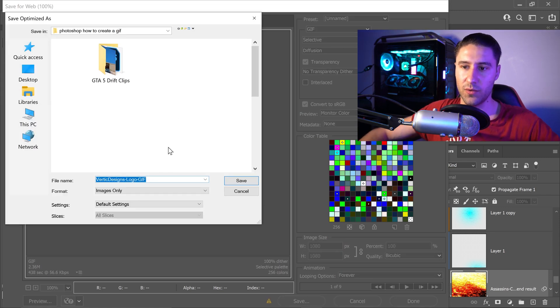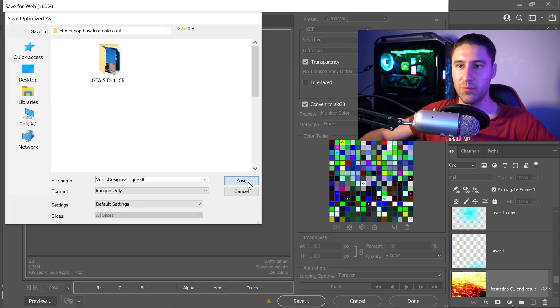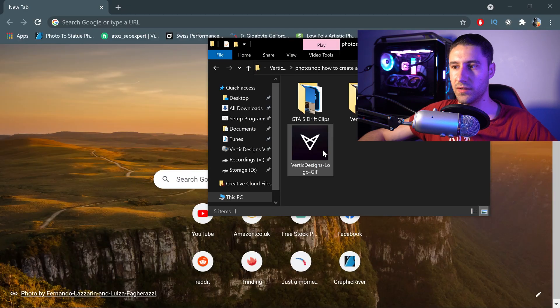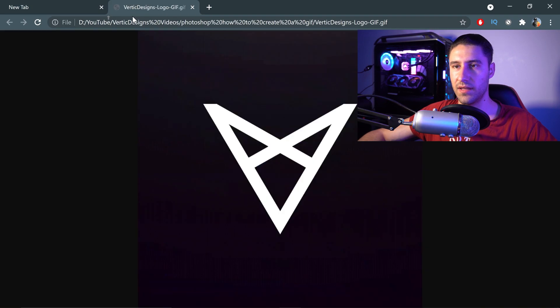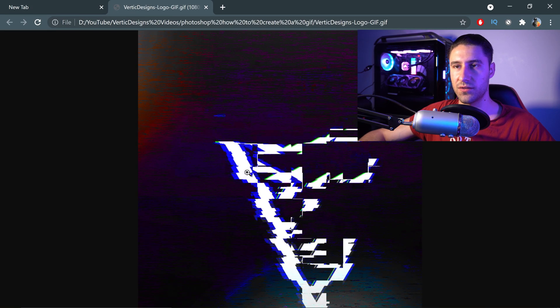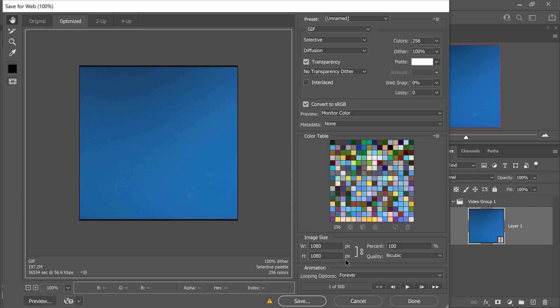This one, we're going to leave it as it is. Press save. We can have a look and see the GIF that we've just created. Now, another problem that you might run into is the video frames.